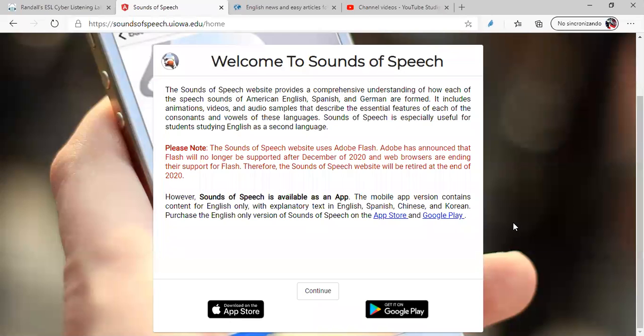Hello, my dear students, good morning, good afternoon, good evening, depending on the time that you watch this video. Today, my friends, I want to recommend another webpage, another website, for you to practice phonemes and pronunciations in English.